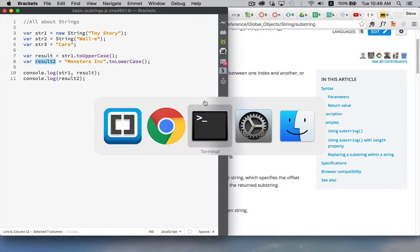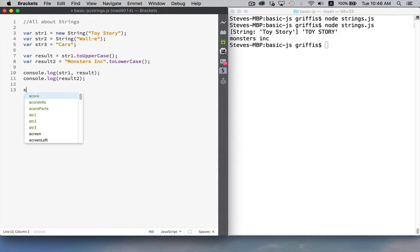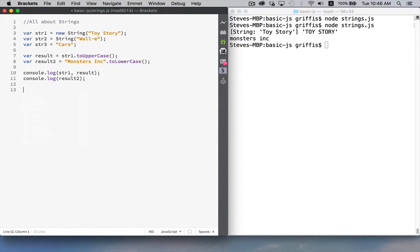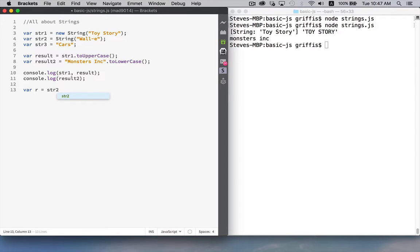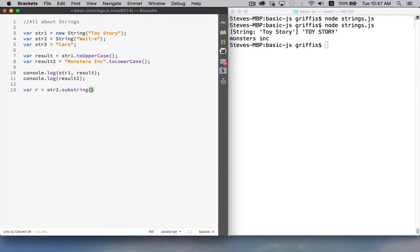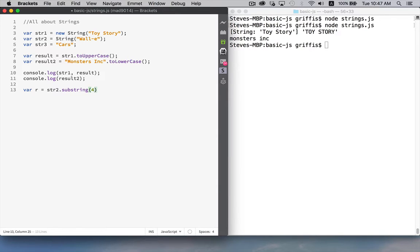All right let's do an example with that so let's make a new results and say we're going to take str2 which is the string wally and we're going to call substring and let's try to extract this hyphen so starting at position 0 1 2 3 4 and up to but not including 5.